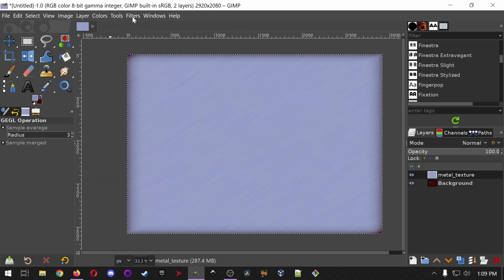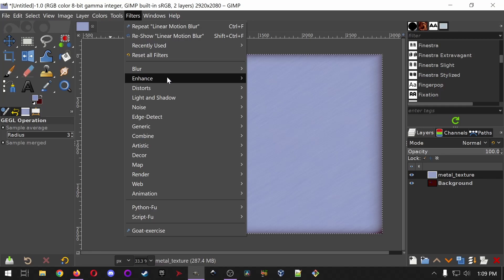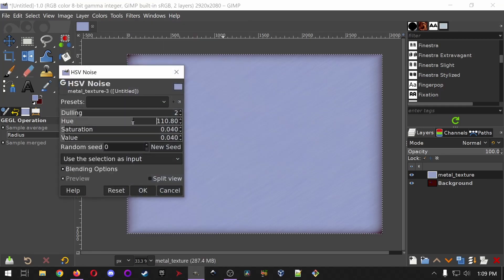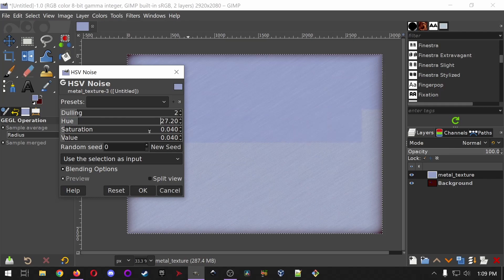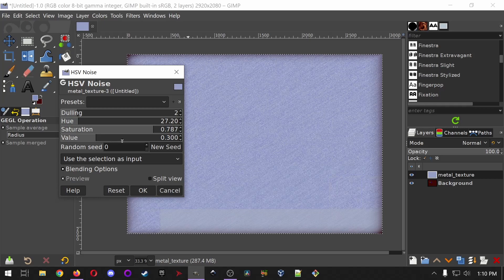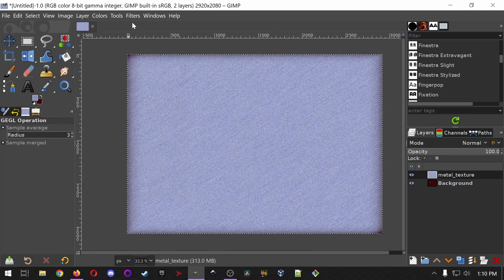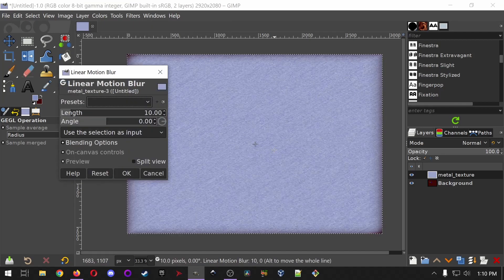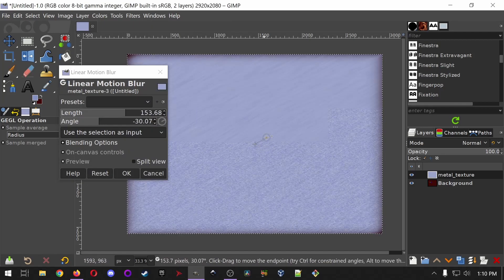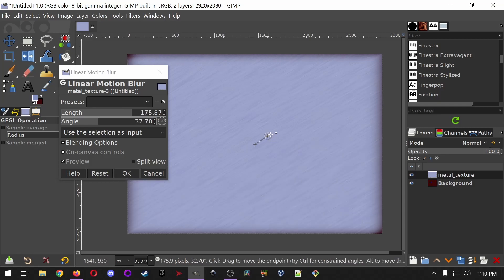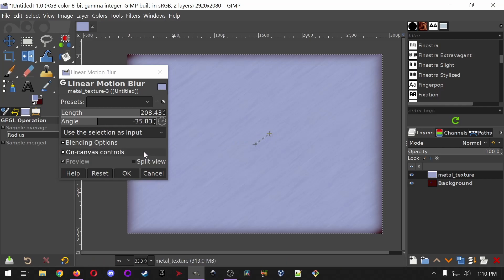We're going to do this one more time because it still feels a little simulated. Do another HSV Noise — I didn't want too much hue, but a lot of saturation and a fair bit of value to get some dark grays in there. Then one more Linear Motion Blur at a different angle, maybe a little shorter this time. This creates different imperfections in the grain to make it feel organic rather than computer generated. Once it looks good to you, apply it.